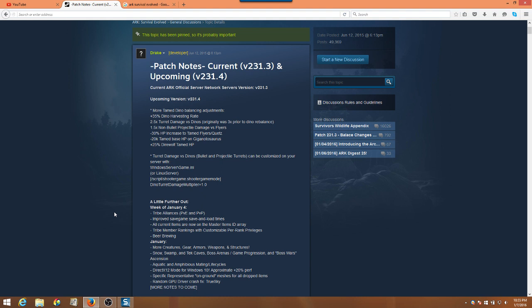We are looking at some more modifications to the tame dinosaur balancing and the adjustments they've got going on right now. We had a big nerf in 231, and ever since they've been playing around with the adjustments. What we've got in the latest version is an increase in the dino harvesting rate, up 35%.